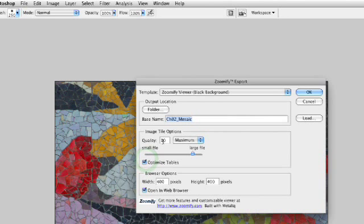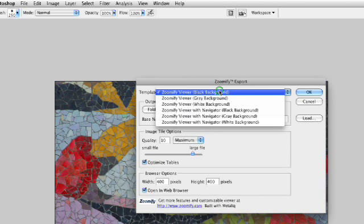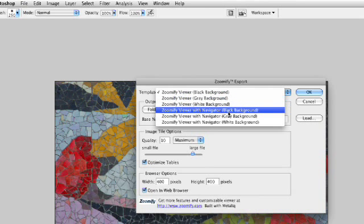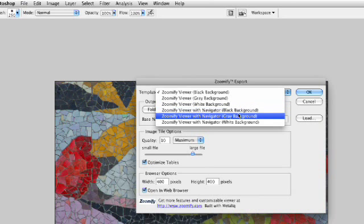When I do that, it says what do you want to do? And you're presented with a couple of templates here. You could use a black, gray, or white background, or you could toss in a navigator. I highly recommend using the navigator because it'll be useful as they try to navigate around the image.